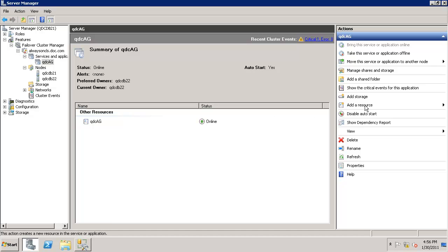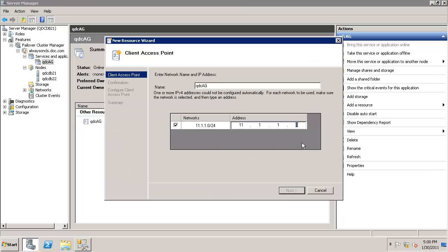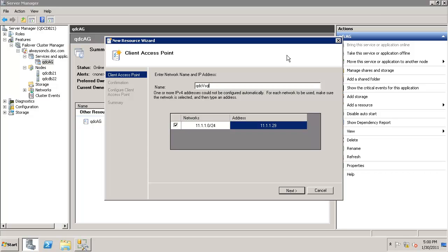To do that, click on add a resource, click on the first client access point, type an address 29 AG. We'll give it a name QDC VSQL as the virtual name.